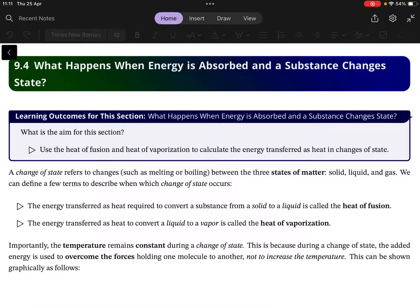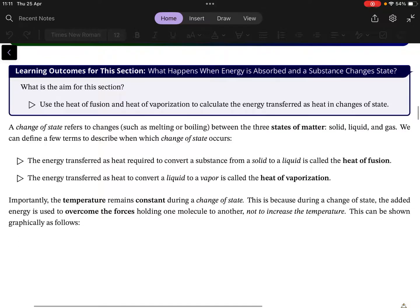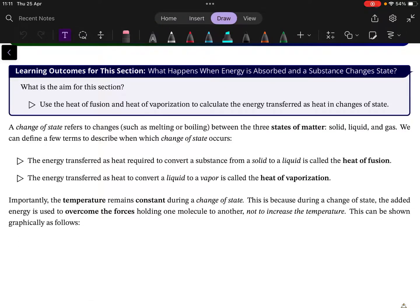What happens when a substance absorbs energy and that leads to a change of state? And what happens with the opposite — when a substance absorbs energy but it does not change state? The changing of state refers to the transitions between solid, liquid, and gas.